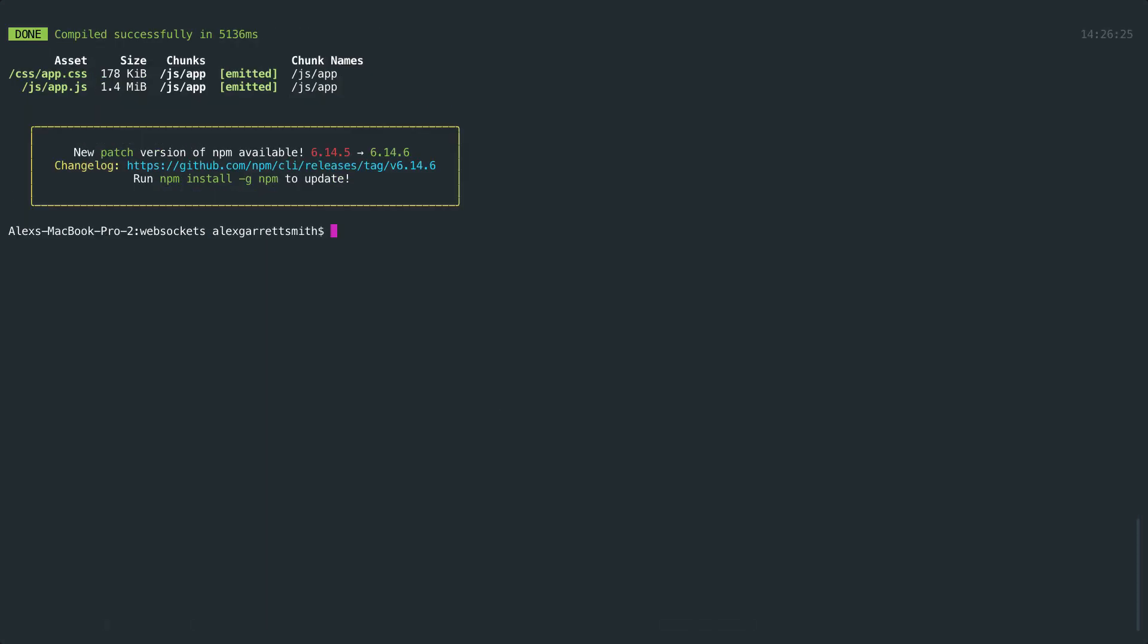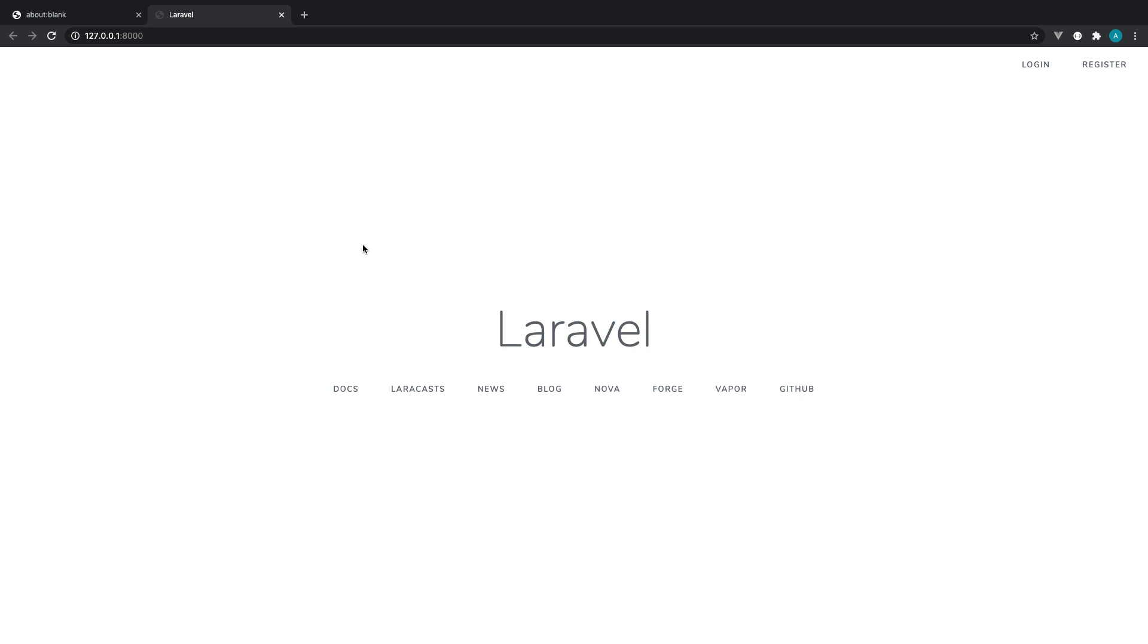That's all done. Let's go ahead and run php artisan serve. We're just serving this locally here. And let's open this up in the browser. And we should see the following, which is great.